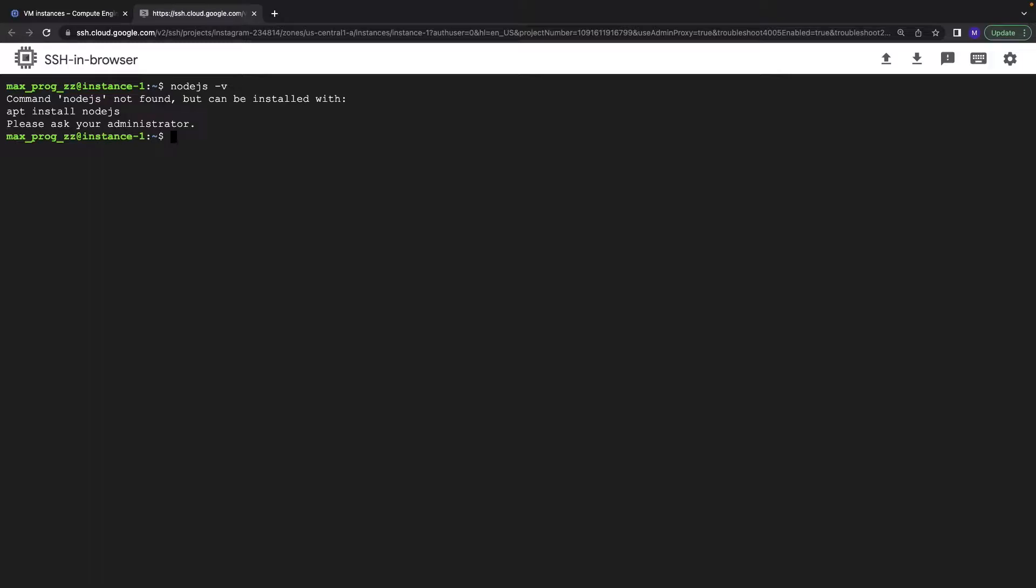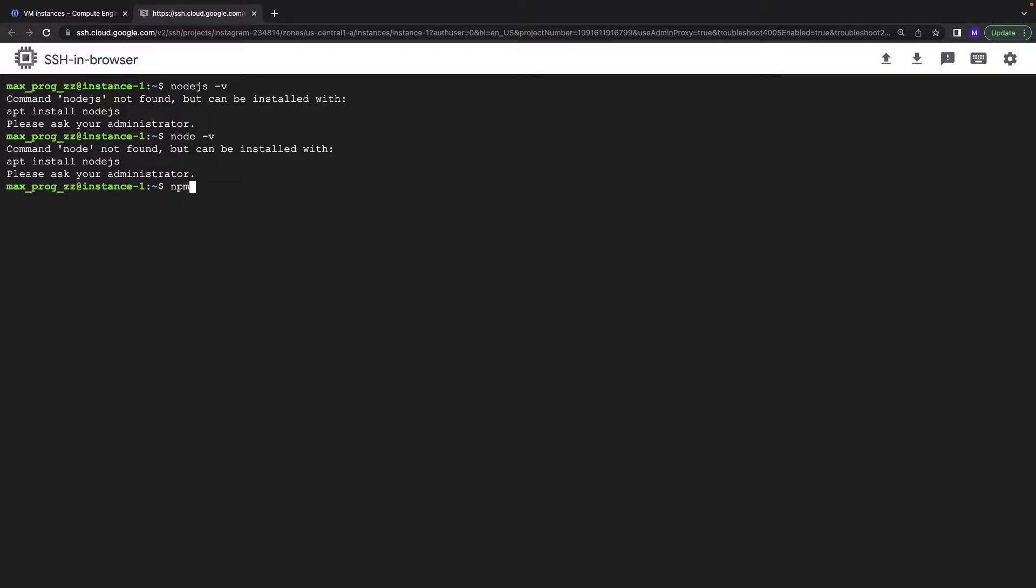And now let's check do we have Node.js at all. Node.js version, no, we haven't. Also we can check npm, we don't have that as well.